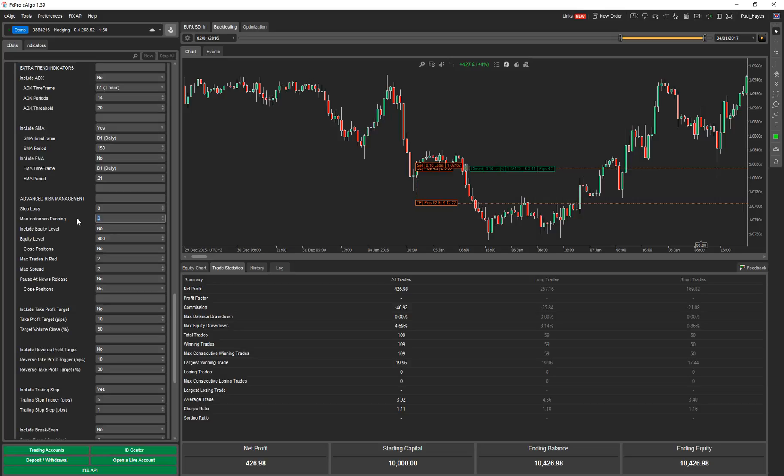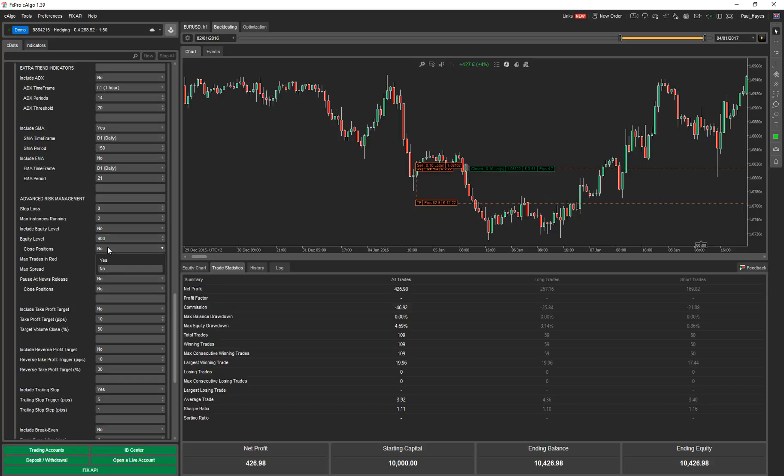Max instances running. Again, this stops you having multiple symbols. So if you had say 10, I've had this running on 20 symbols. So if you have 20 symbols, they don't all trade at the same time. But if you do get two trading at the same time, your drawdown will be, say in this case 4.69, and the other one will be say 5%, so you'd have 10% in total. So you can limit the amount of drawdown you're going to get there. Equity level. This means that when your equity drops below a certain value, you can close all positions and stop trading.